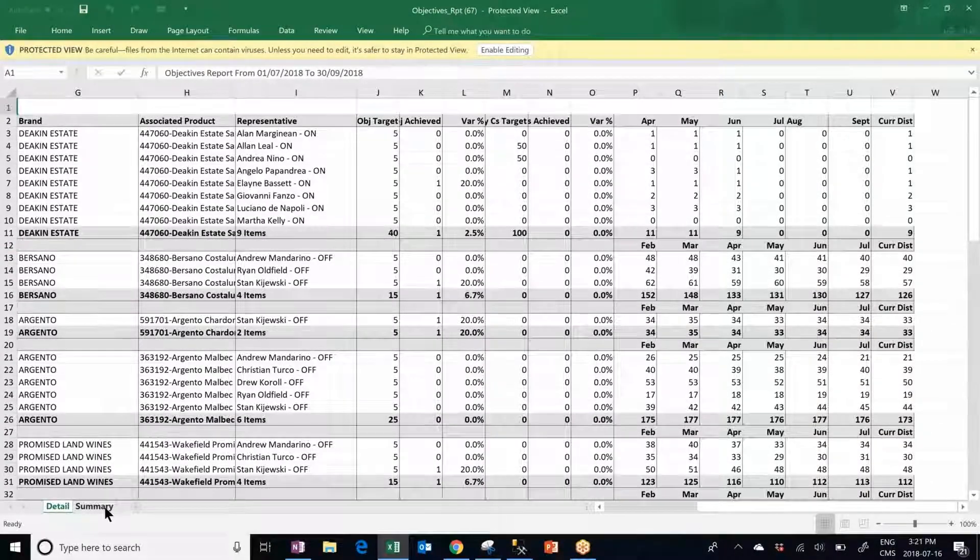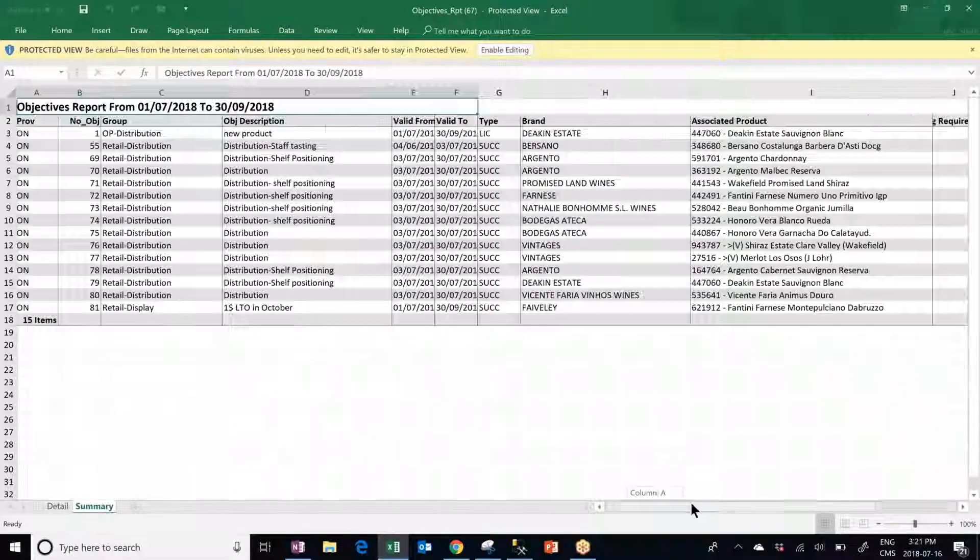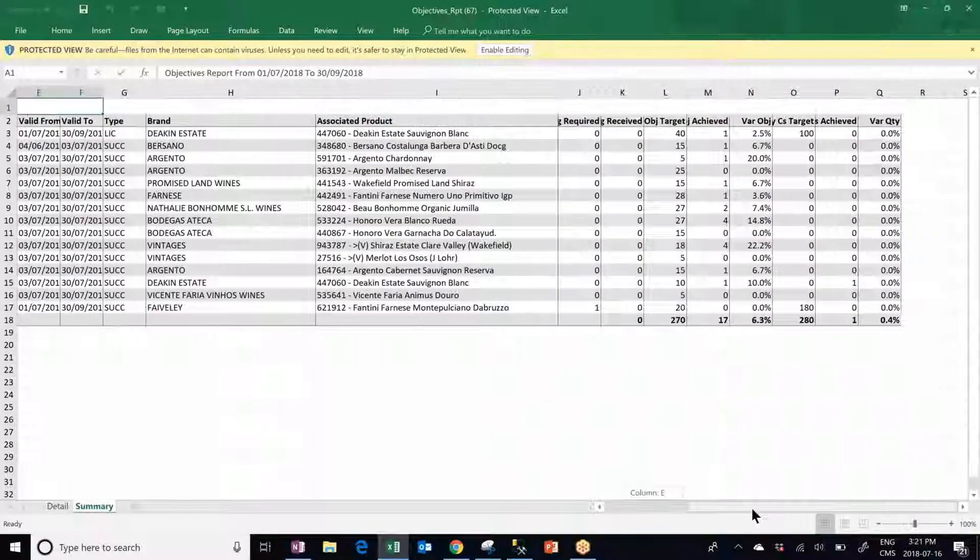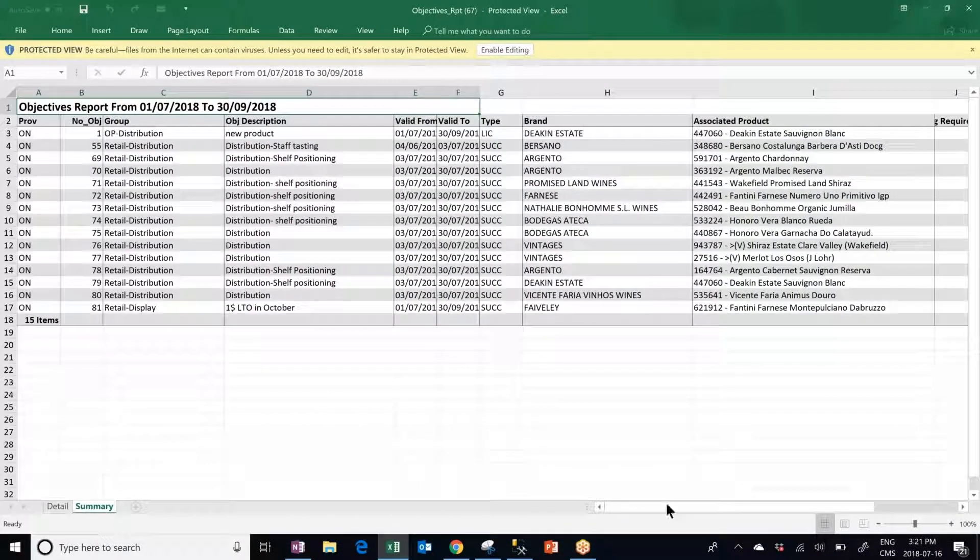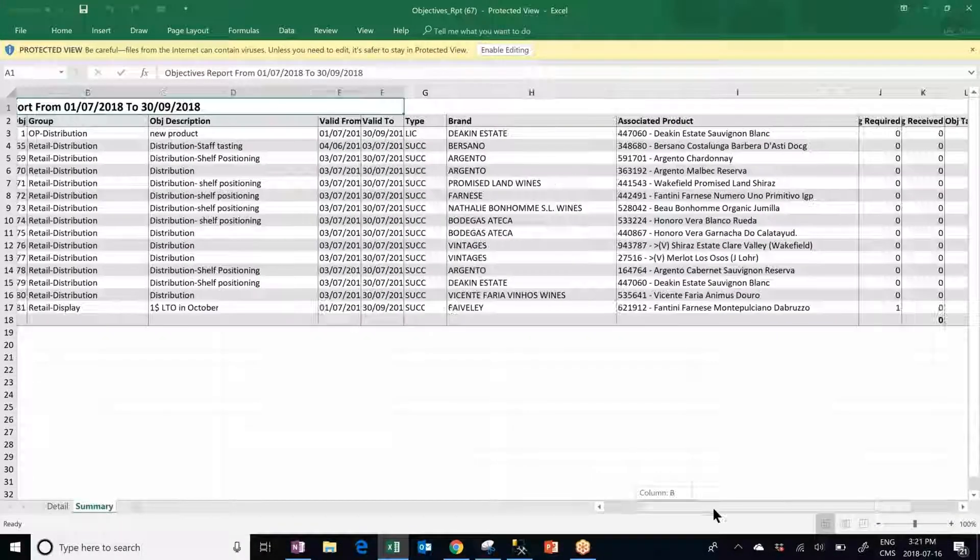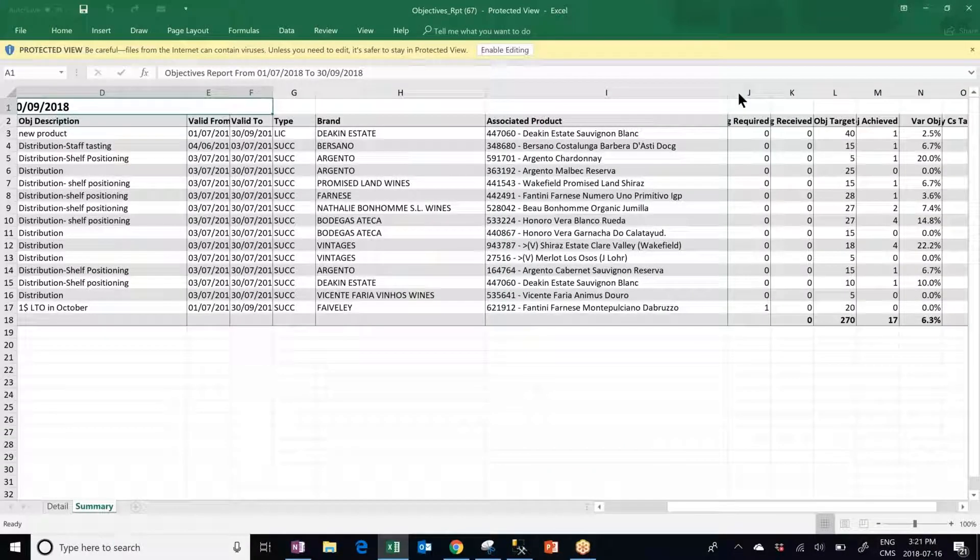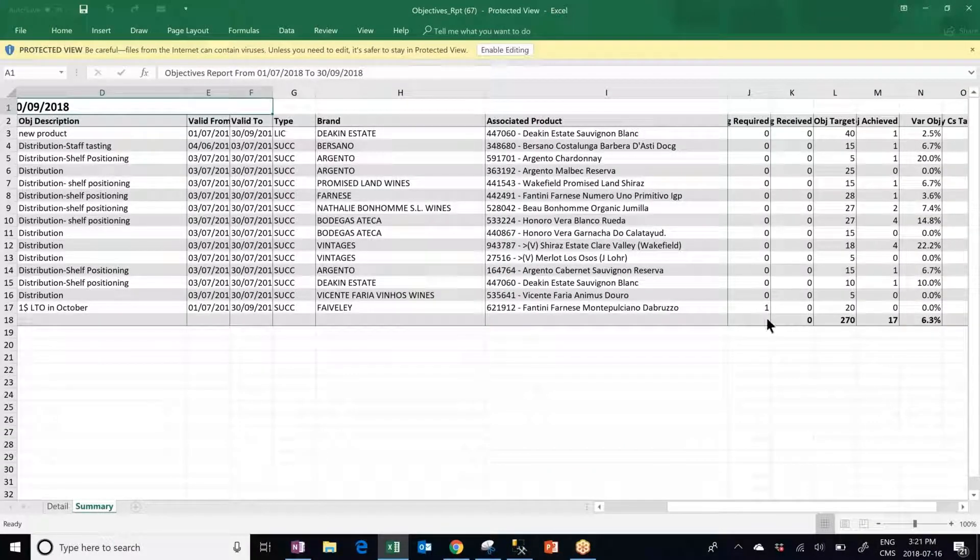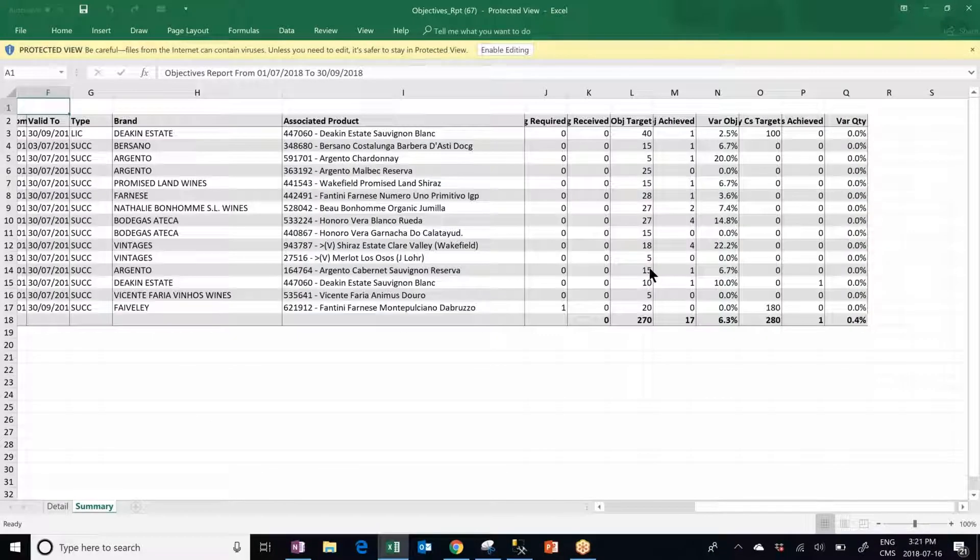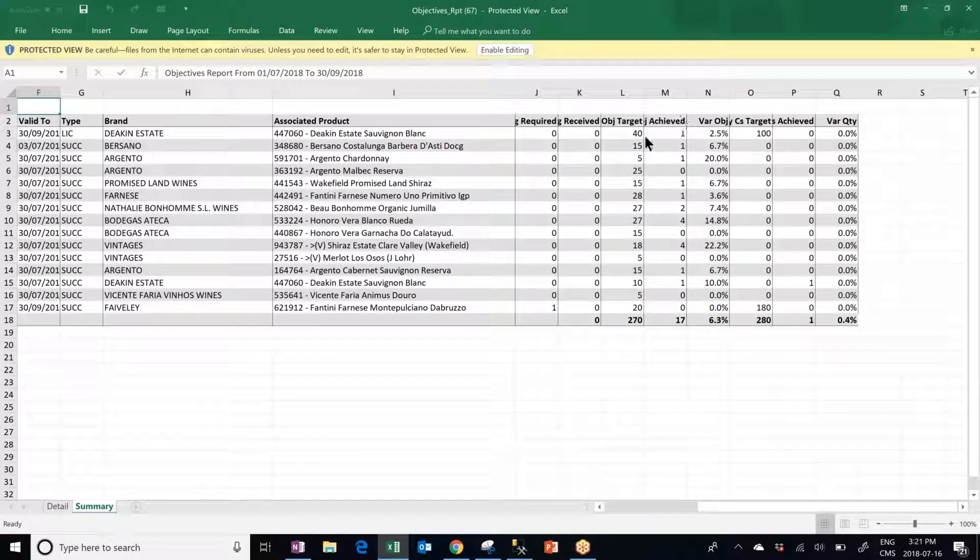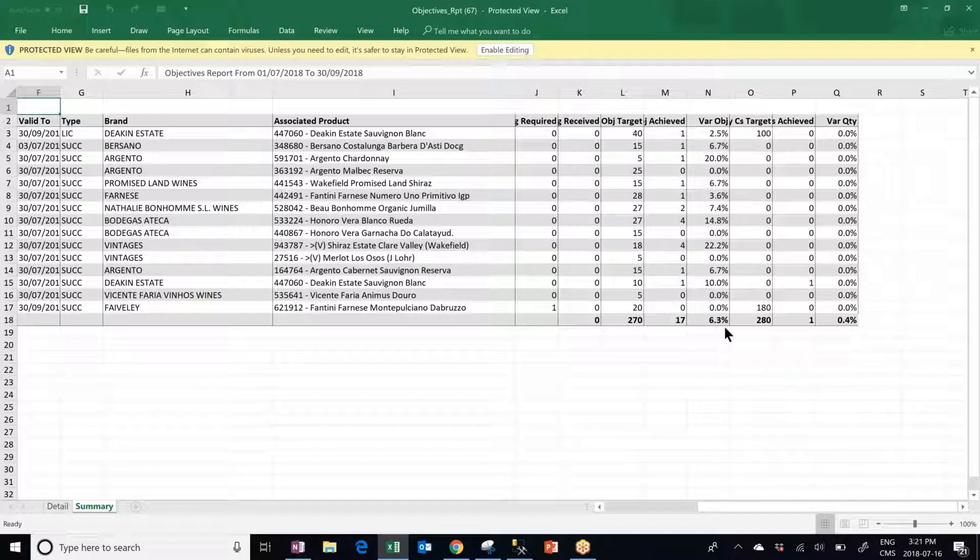On the second tab you will see how your team is doing as a whole and not per sales rep. So you have an overview of when you actually added an image that was required or not and how many images you actually received, on top of seeing the objective target and objectives achieved.